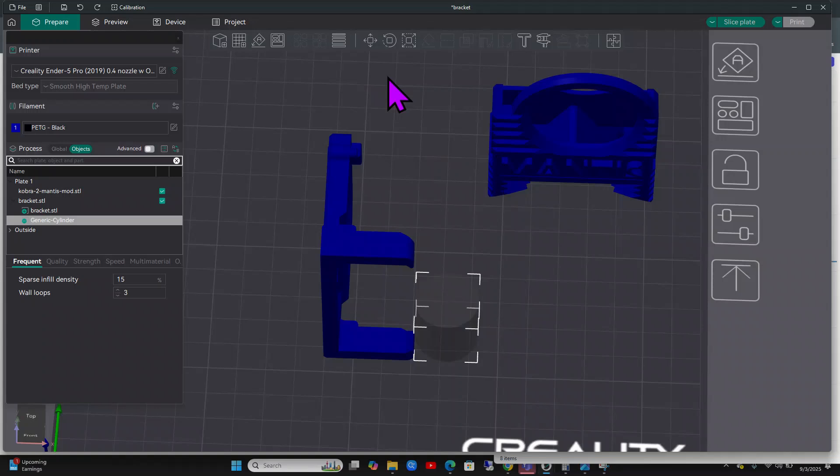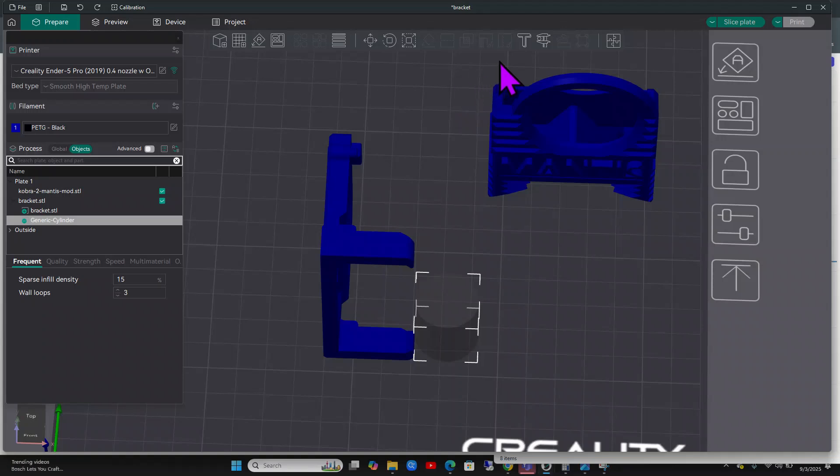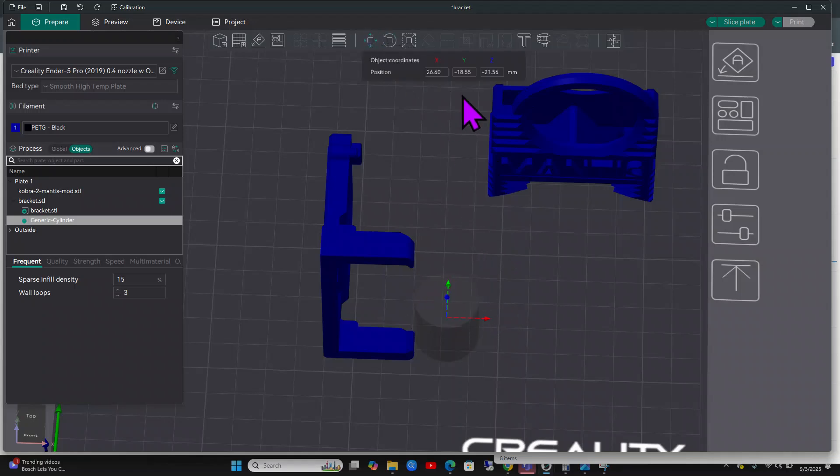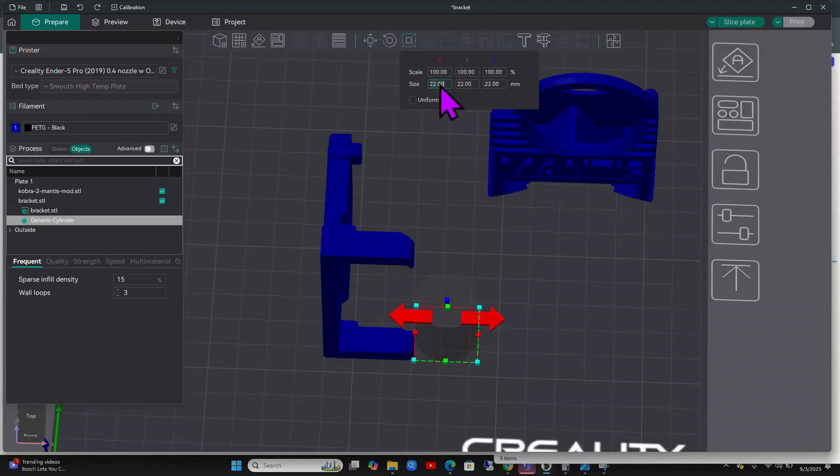You're going to have to maybe play with this a little bit to get your exact measurement because of tolerances. But I think 2.85 is a pretty good start. Let's change the size of this negative part. We do that in scaling and I'm going to do uniform for now.